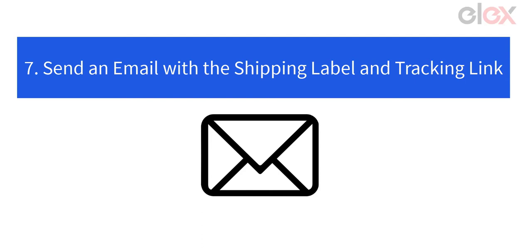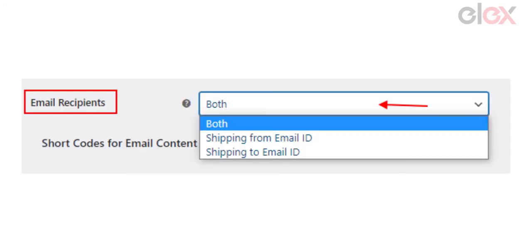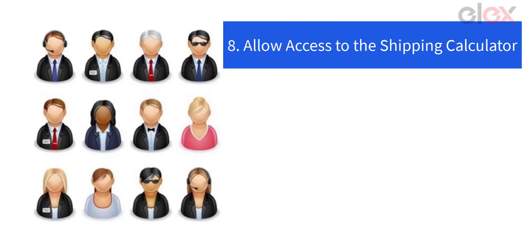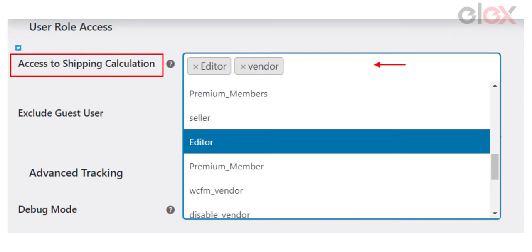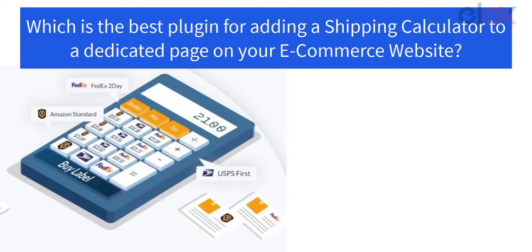Number seven: send an email with the label and tracking link — you may send the created label and tracking link to the entered sender and receiver email addresses using a custom email body and subject. Number eight: allow access to the shipping calculator — you can assign specific user roles in your store access to the shipping calculator page and restrict visitor users from using it.